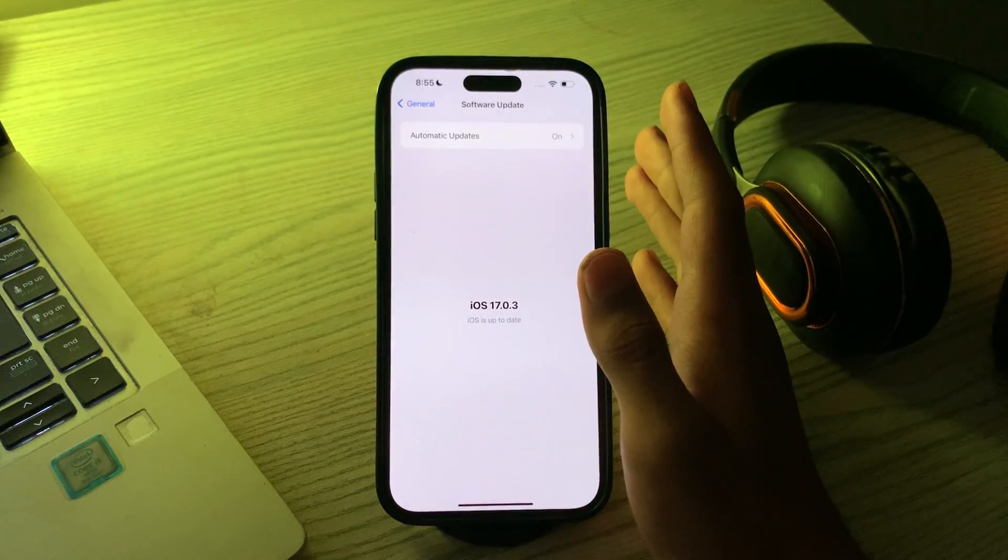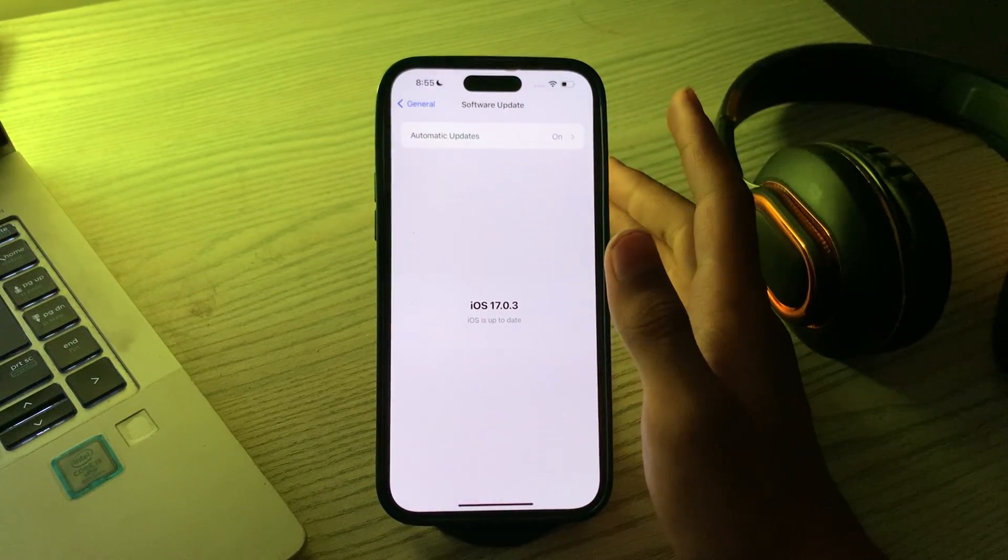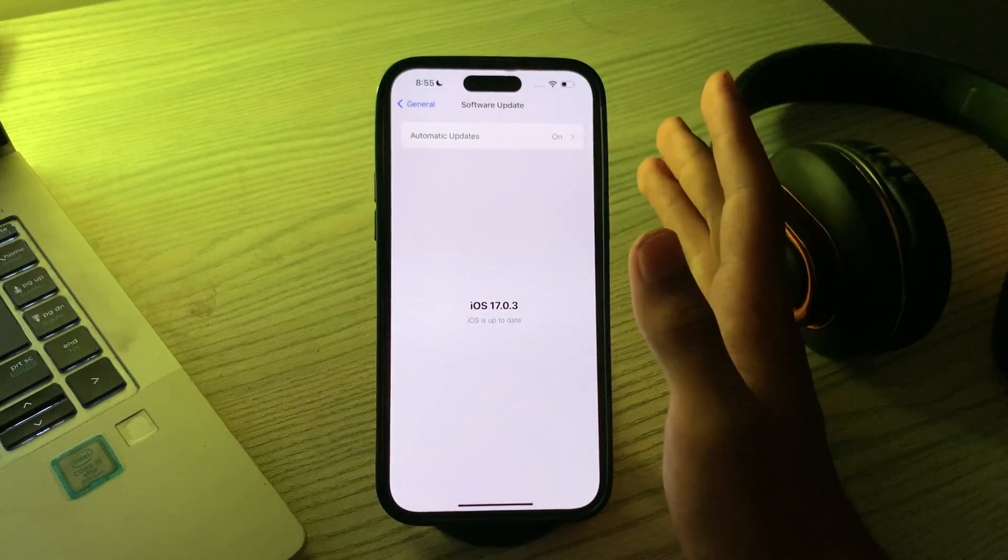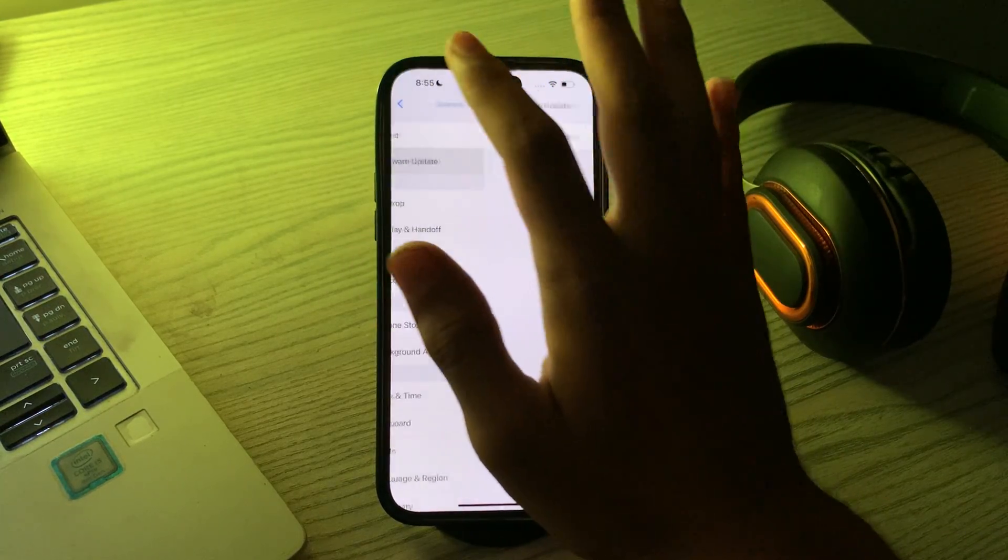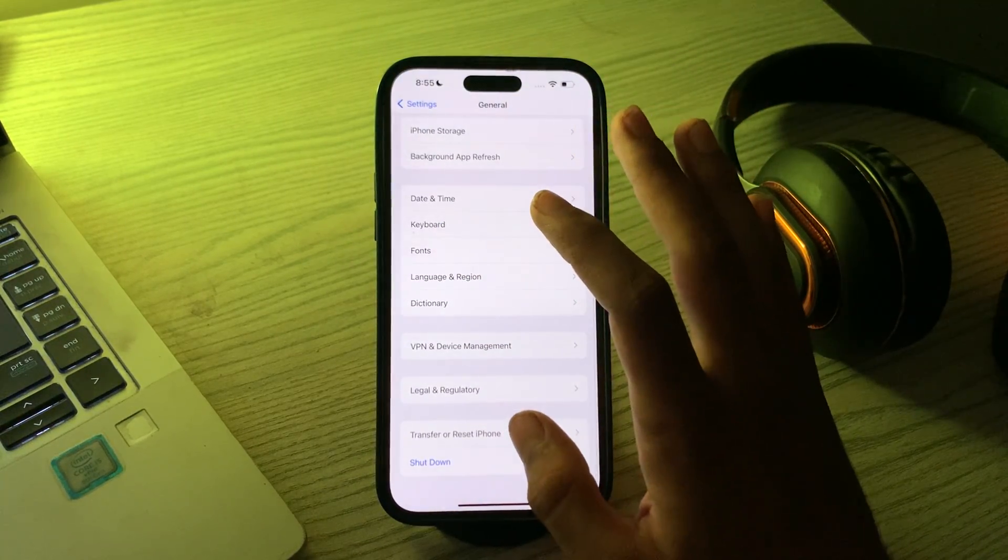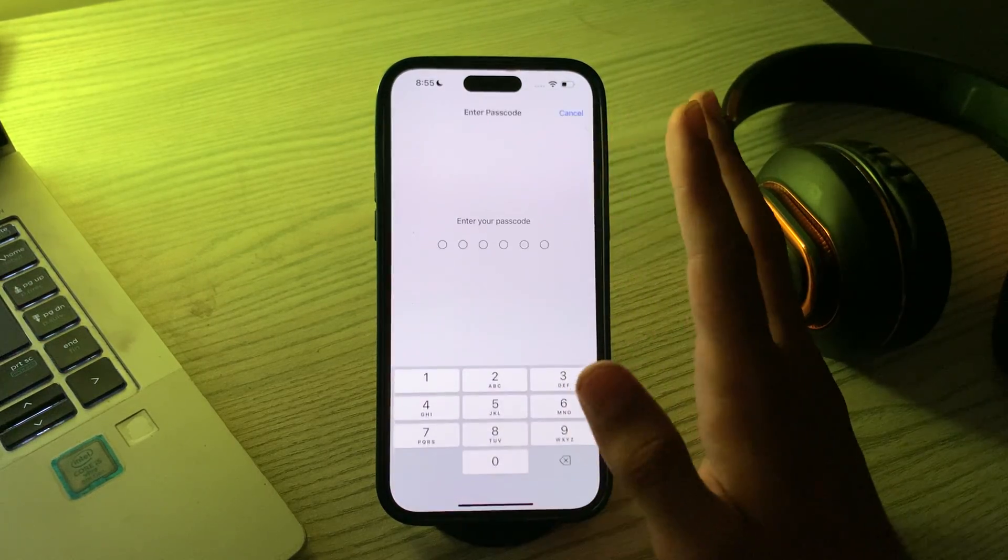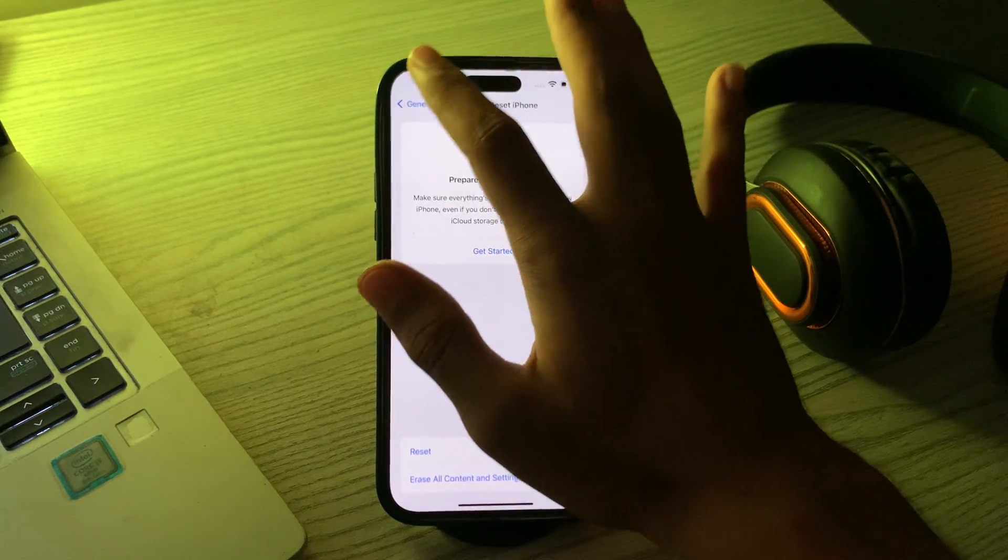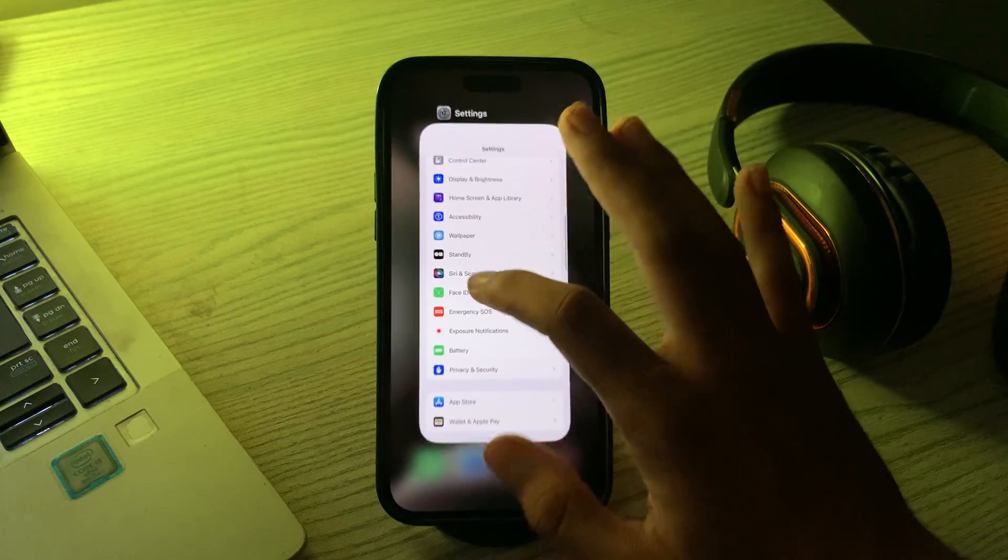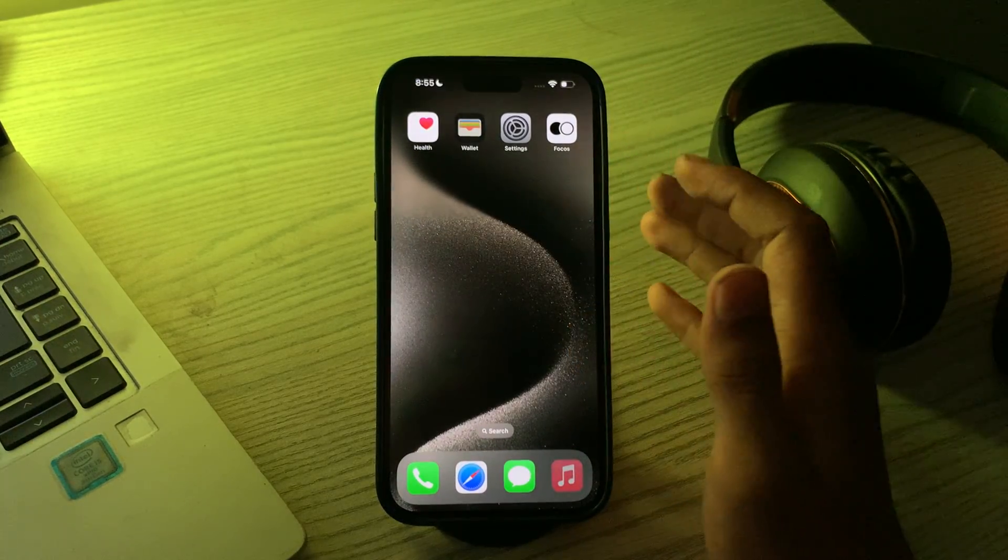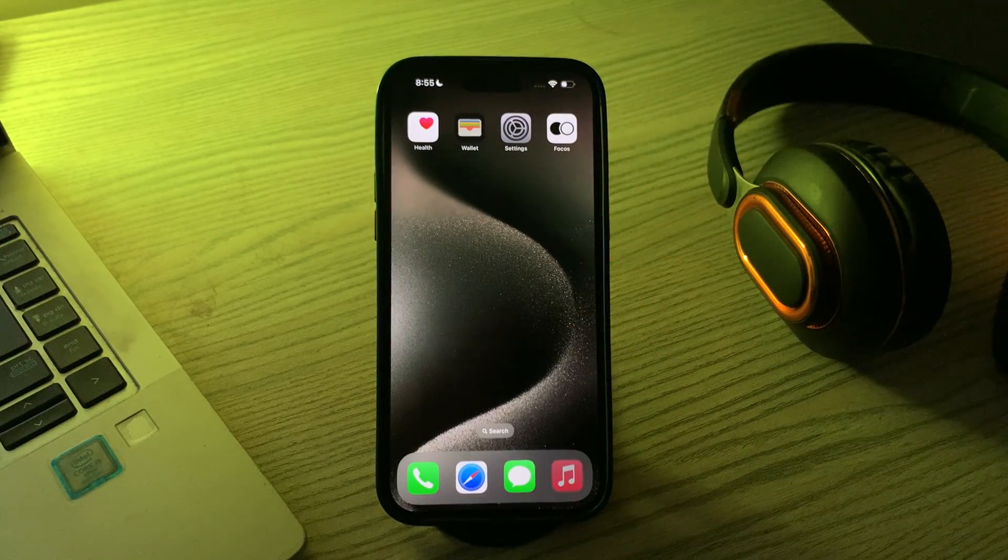After trying all these solutions, if you're still facing the same issue, then the last solution is to reset all settings. To do this, go back and then go to Transfer or Reset iPhone, tap on Reset, tap on Reset All Settings, enter your password and this should fix your issue. If this video helps you, make sure to like and subscribe my YouTube channel for upcoming videos. Thanks for watching.